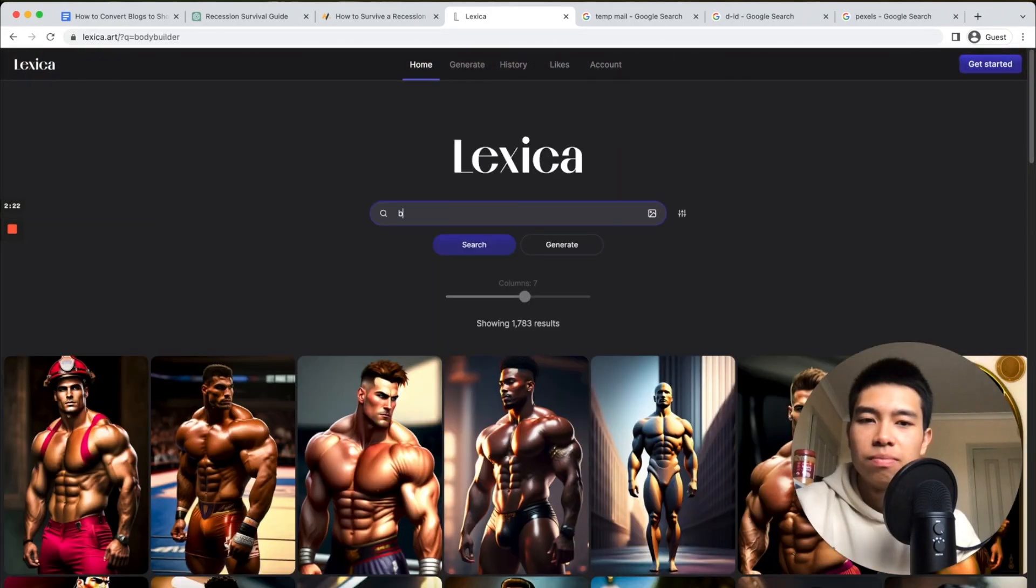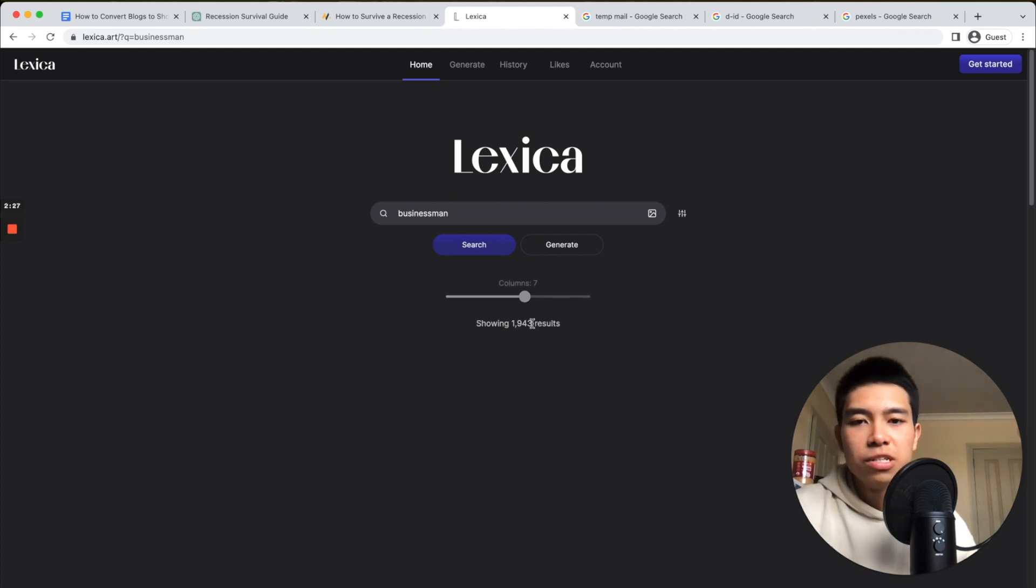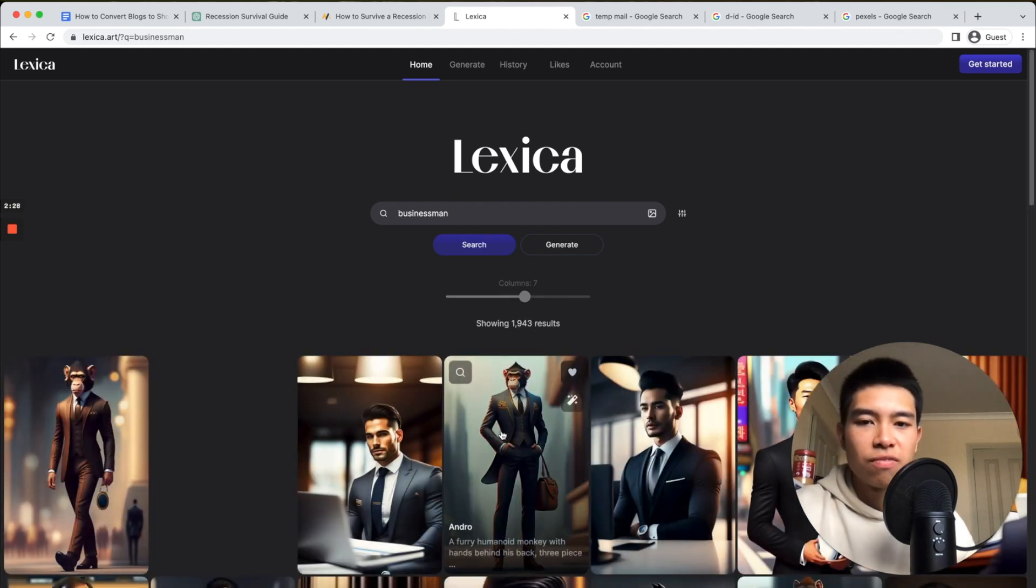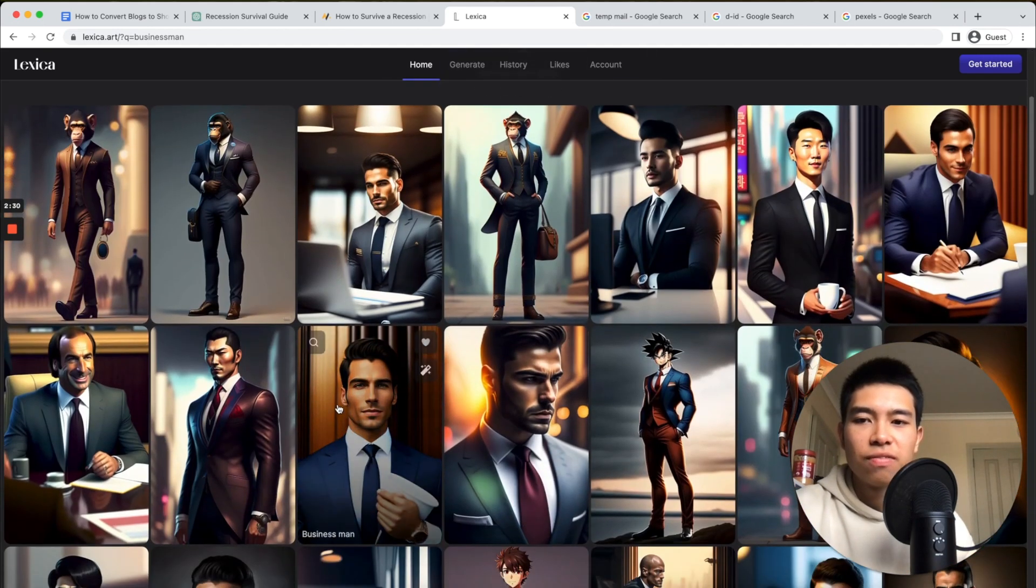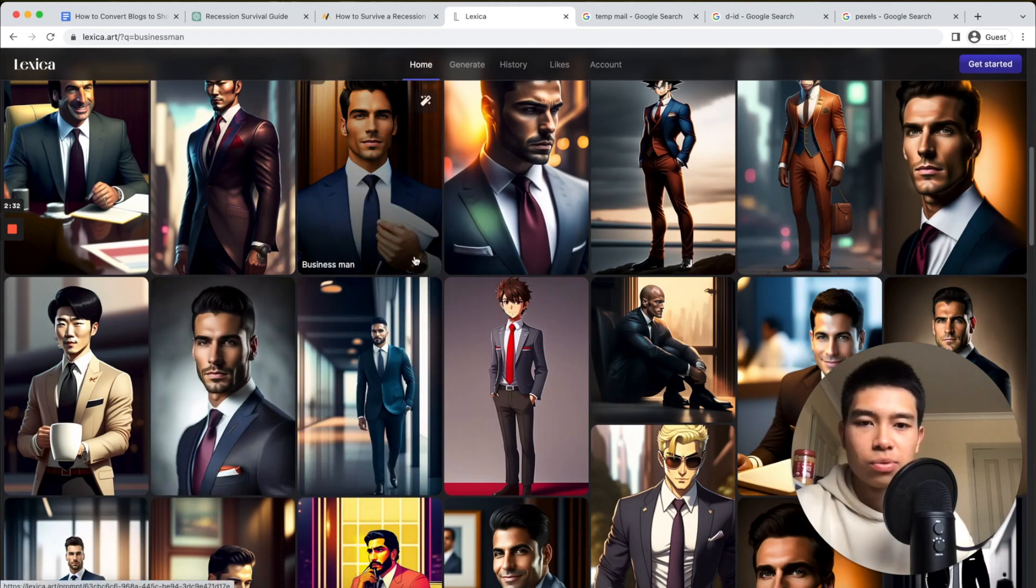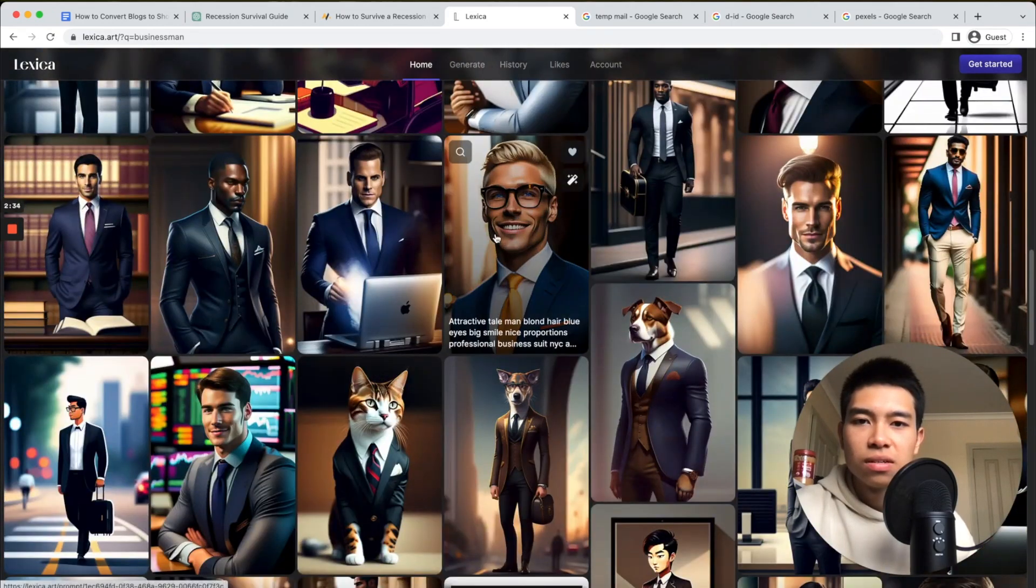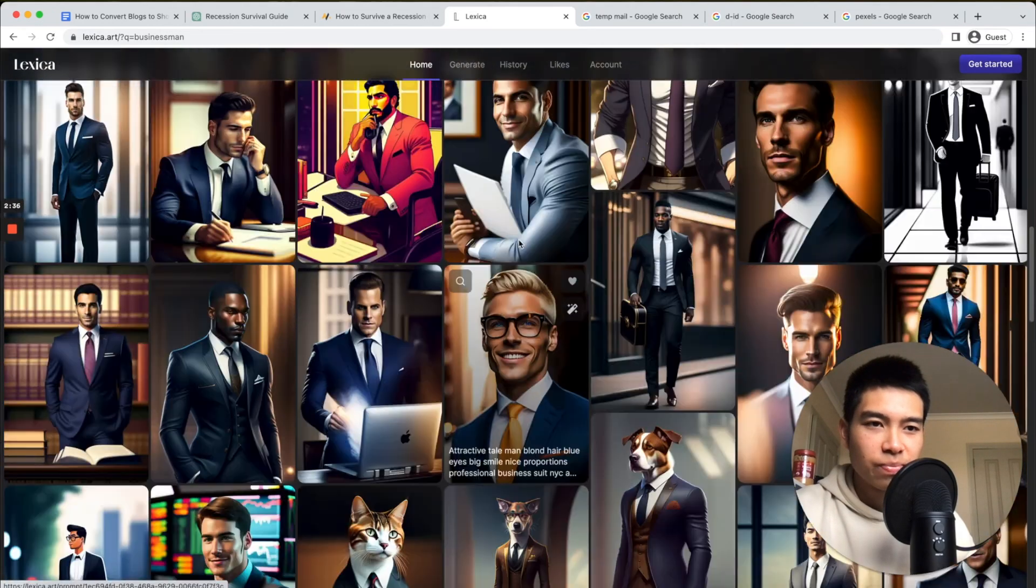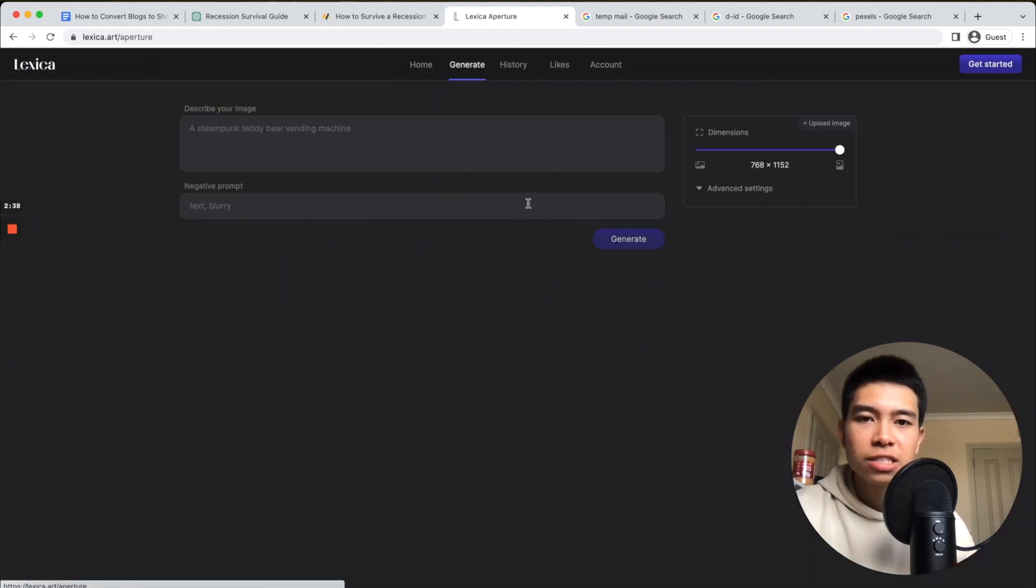For example, 'businessman.' You just want an image where it's front-facing, the entire body's facing you. For example, this would be good, that would be ideal. But let's generate our own for fun.